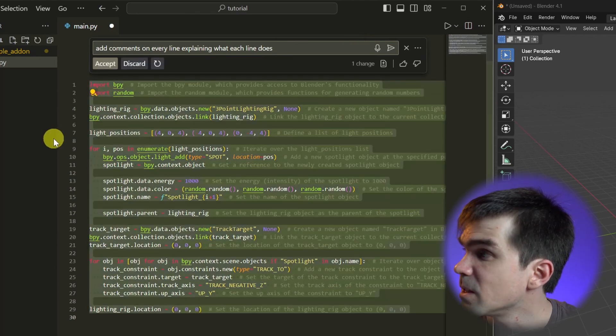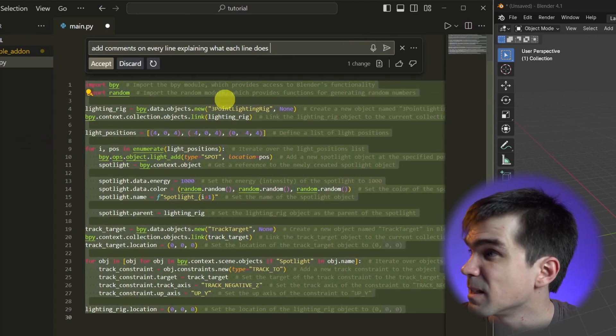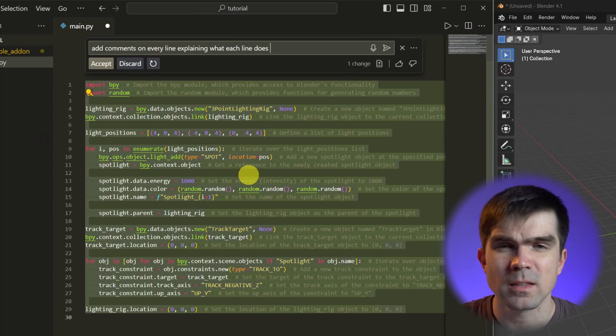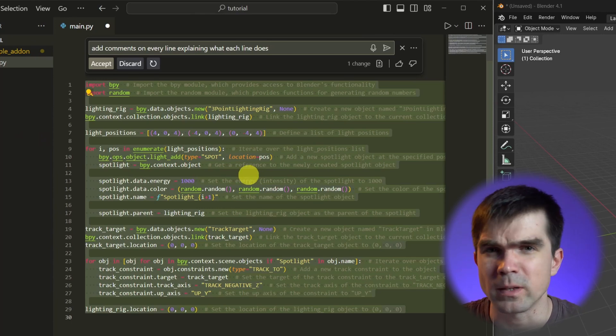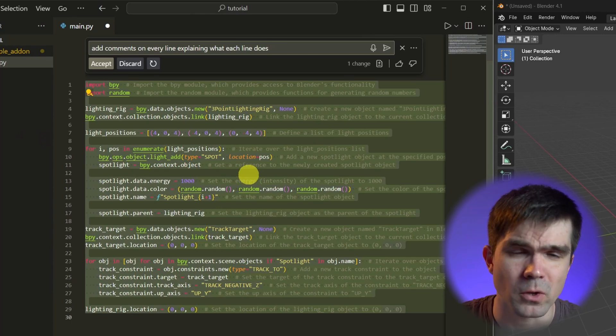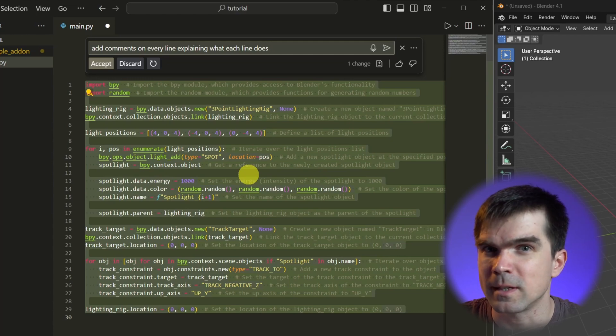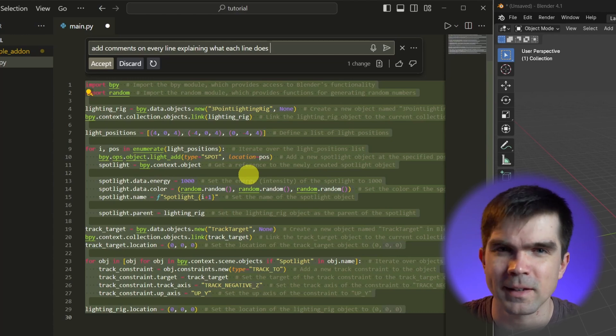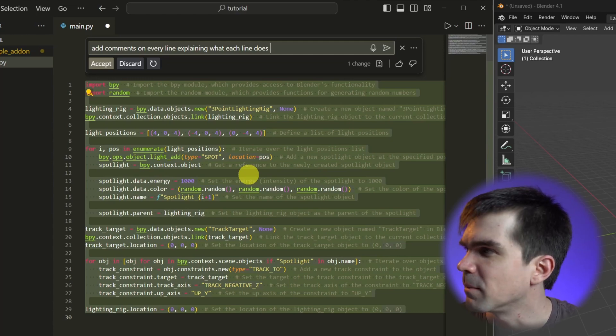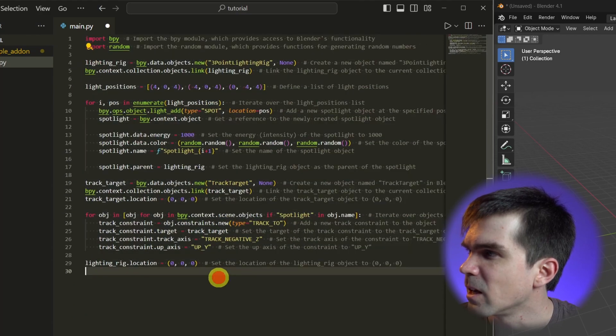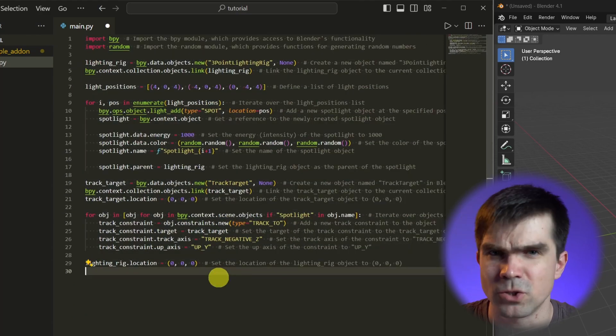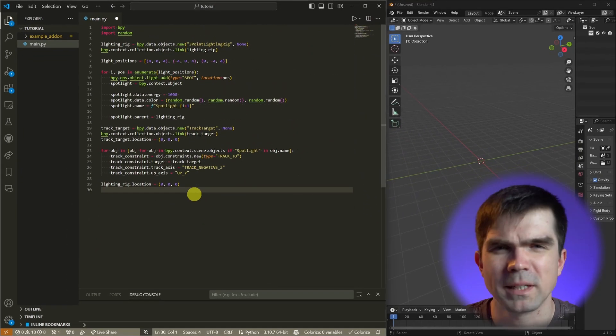And you can see this is pretty accurate - it's explaining what each line does. This is great for anyone who is confused about a particular part of the code and wants to understand line by line what something does. I'm going to go ahead and accept it and here you got all those comments generated right there.